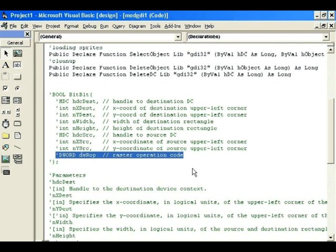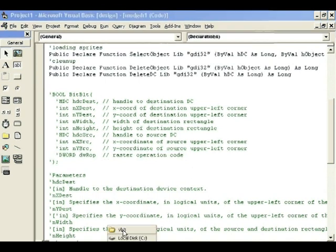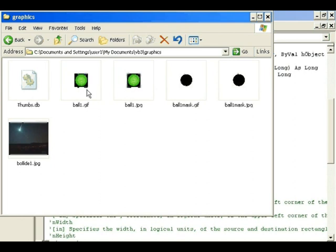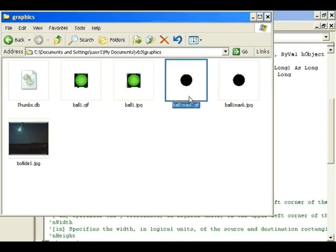The raster operation is useful when you want to use masking to get transparency. Going back to the graphics: I'm using the GIF and ball1mask.gif. The green ball was created in Photoshop at 32x32 pixels with a black background. The mask is the same size — black where the sprite is, white everywhere else. By combining those two you end up with a transparent image that looks just like a ball.